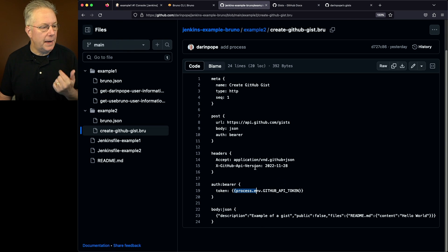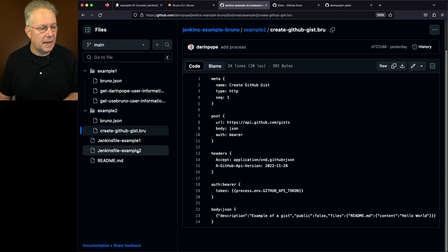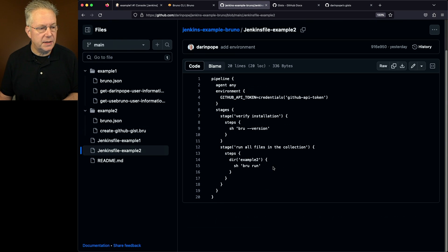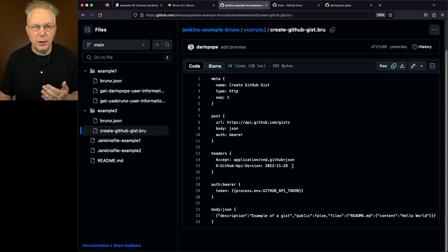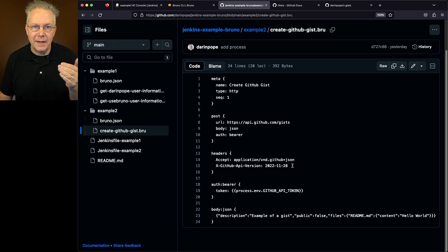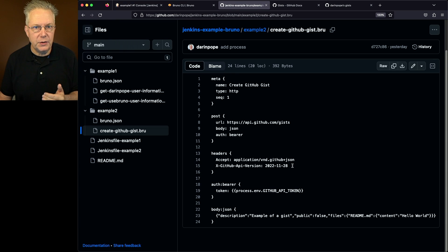Where did that come from? That reference is coming from our Jenkins file. That is the same one for the environment variable GitHub API token. So we're able to pass in from Jenkins into the brew file to actually do the run.